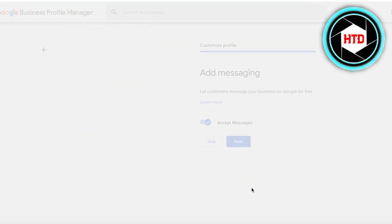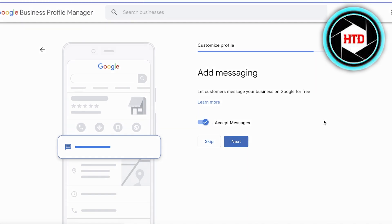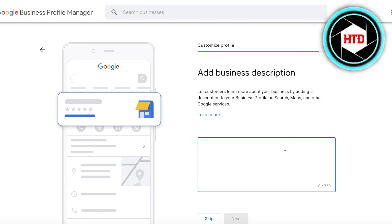Click Next and you'll see messaging options where you can choose whether to accept messages from customers. I like to keep messaging on so customers can ask questions directly on Google. You can disable this if you're running a larger-scale business where a different contact policy applies. For this small business profile, we'll keep messaging enabled.